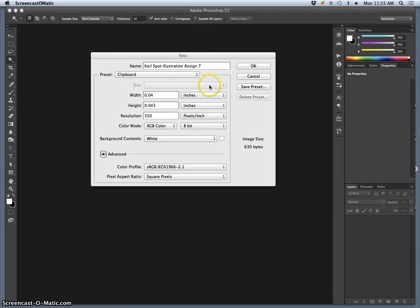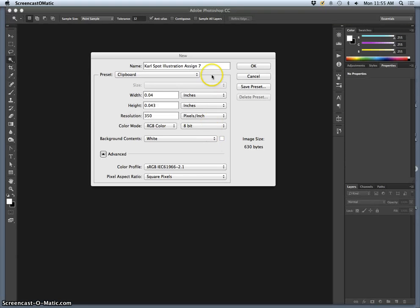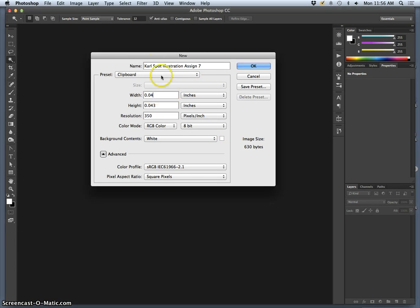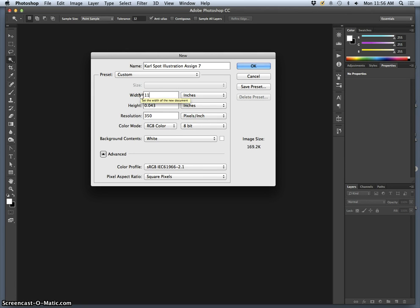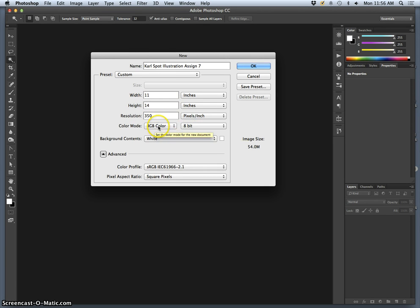I'm setting up my EPS file that I cleaned up in Illustrator and putting it back into Photoshop to set it up for coloring. I've opened up a new Photoshop file and I'm going to make it big enough to fill an 11 by 14 matte at 350 pixels per inch in RGB mode. That's important.